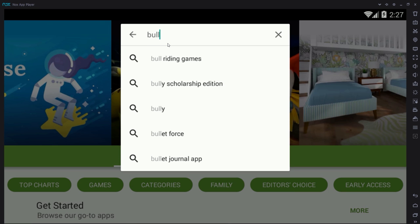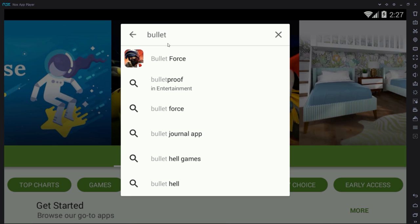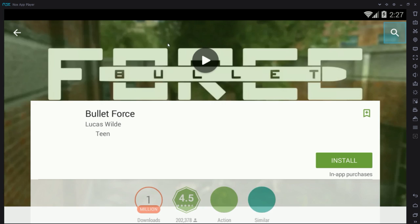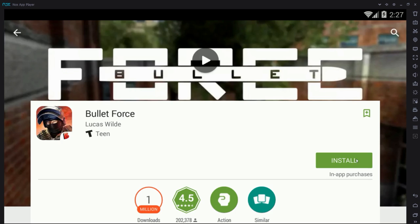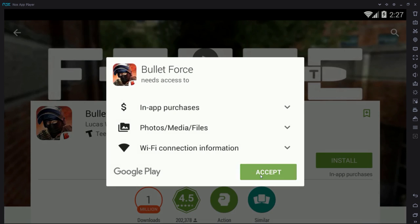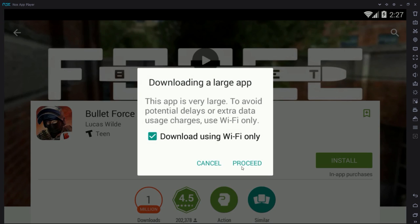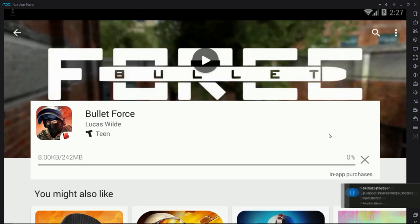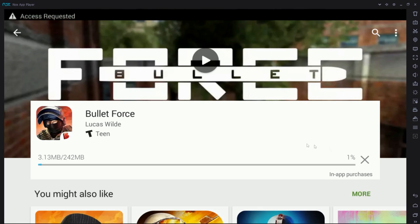Just search Bullet Force and get the first one that appears. It'll take a second to install — there are already a million installations, which is crazy. Go click install, go click proceed, and wait for this to install. It'll take a little bit, so I'll see you guys once this finishes installing.